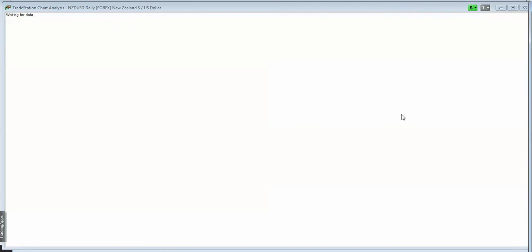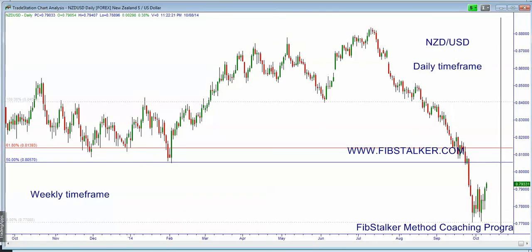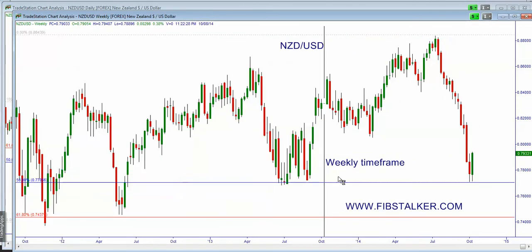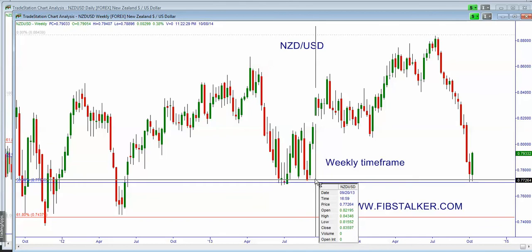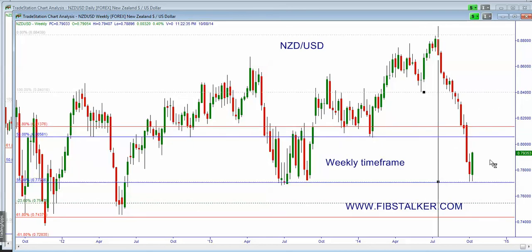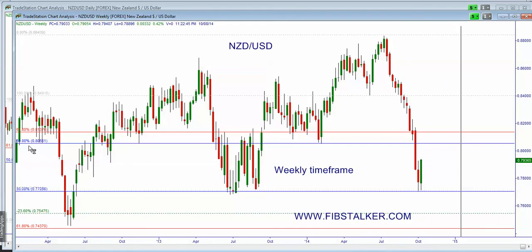Finally, New Zealand dollar versus USD: I mentioned an important level of support that was tested twice — a previous measured move level tested twice and finding participation again. This market is going at least into the extension short here. It could take two or three weeks to get there, maybe just one week. We will see what happens at that 0.8050-60 area, and this could be timed as well using the Fibstalking timing technique.